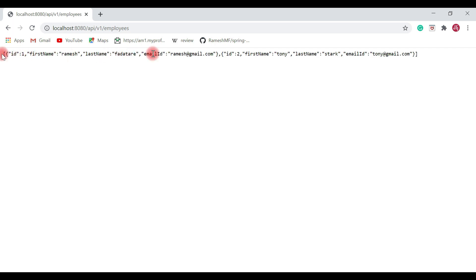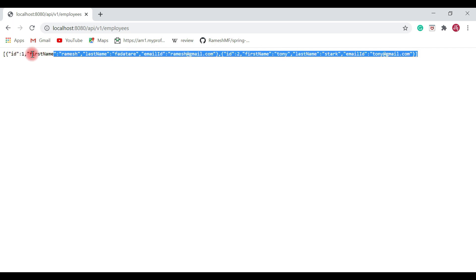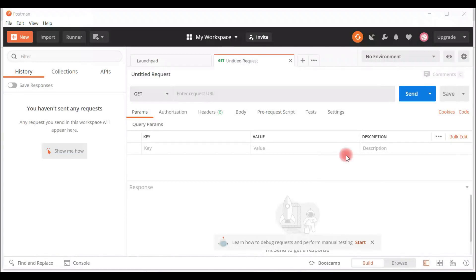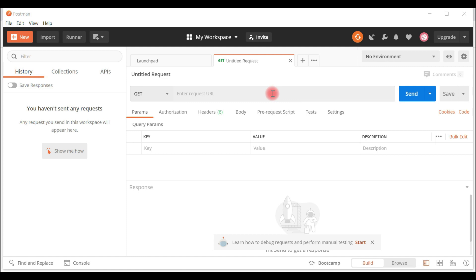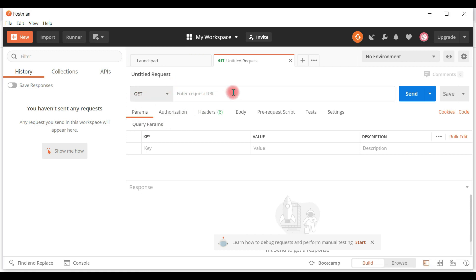Here we go, we got a JSON array as a response from the REST API. We can use Postman REST client to test our get all employees REST API.